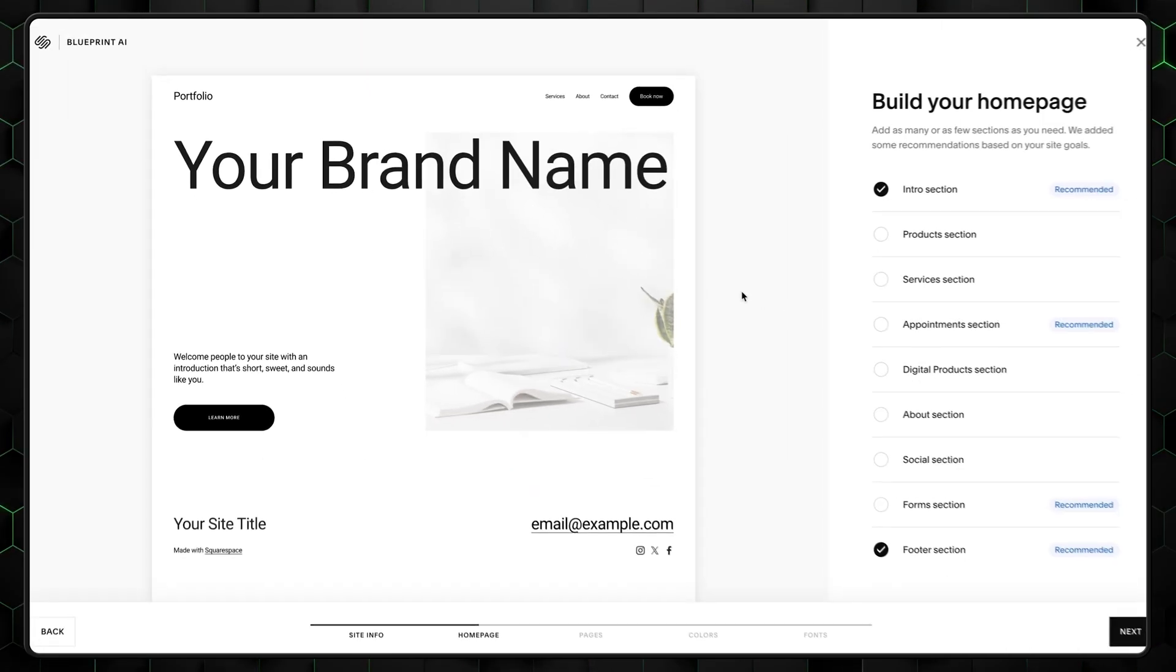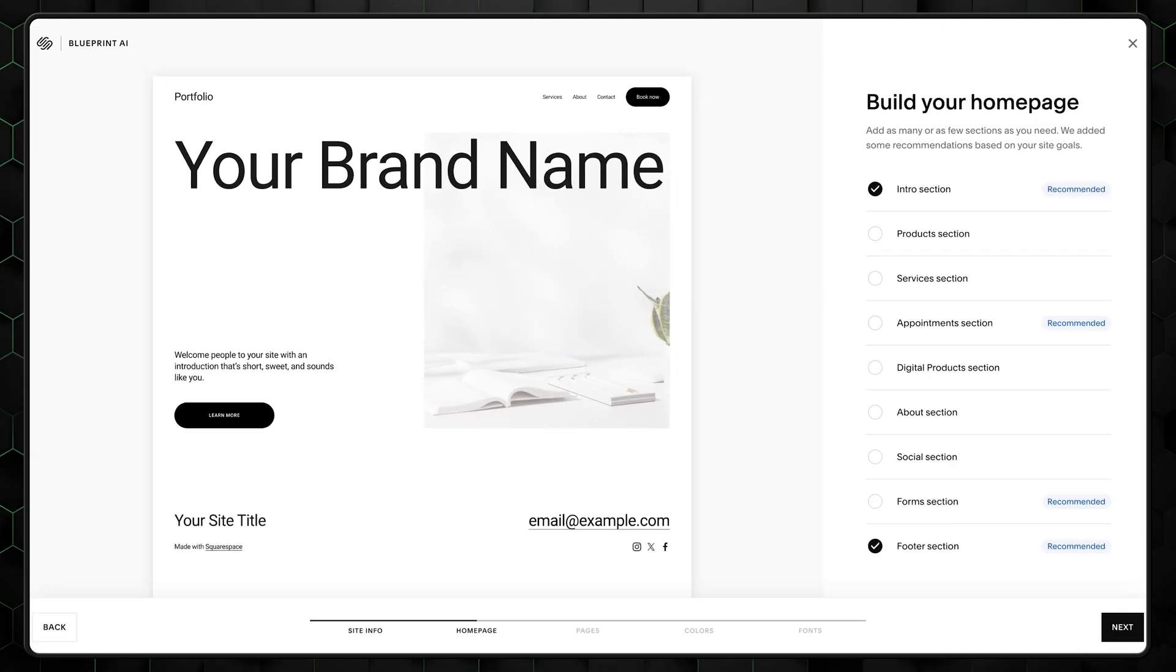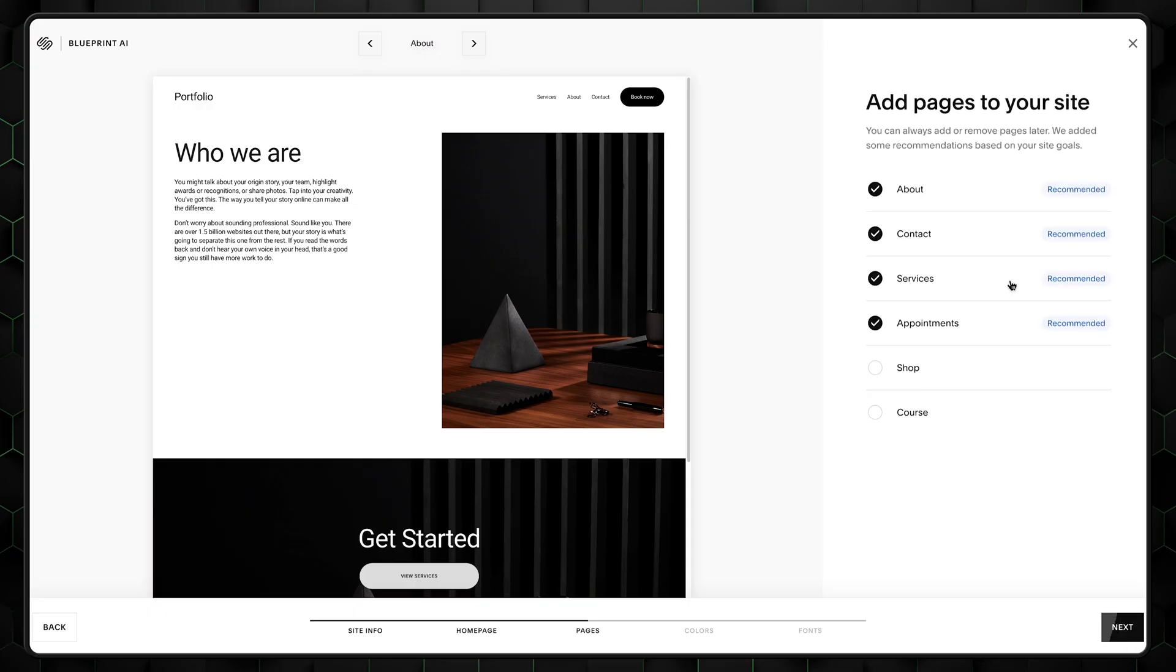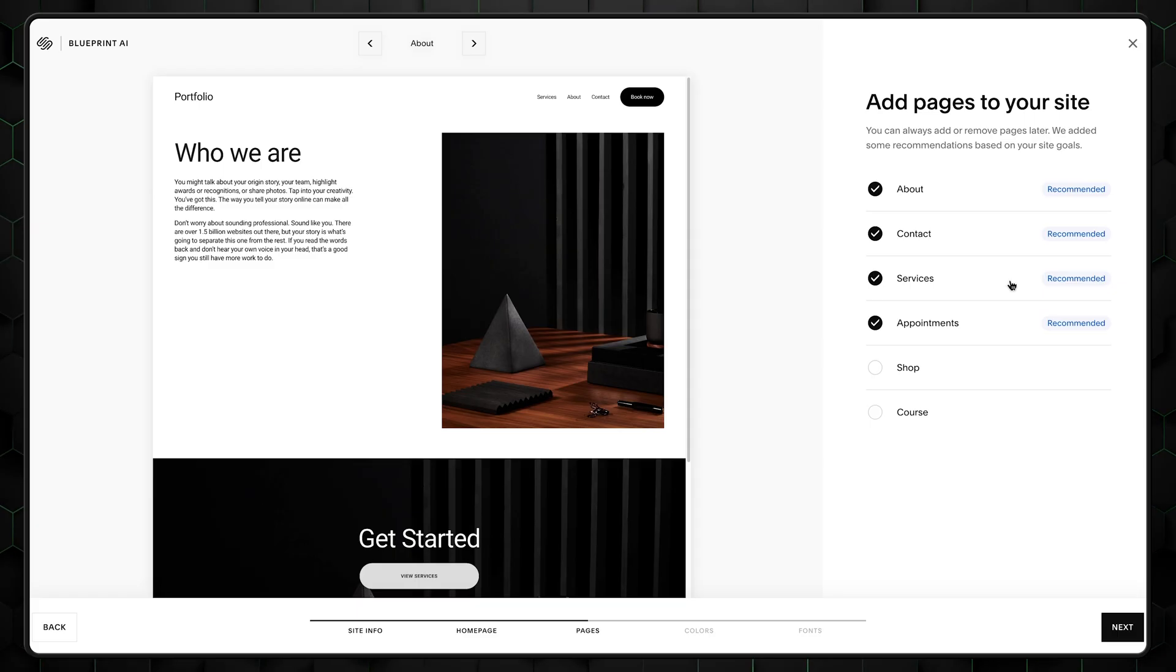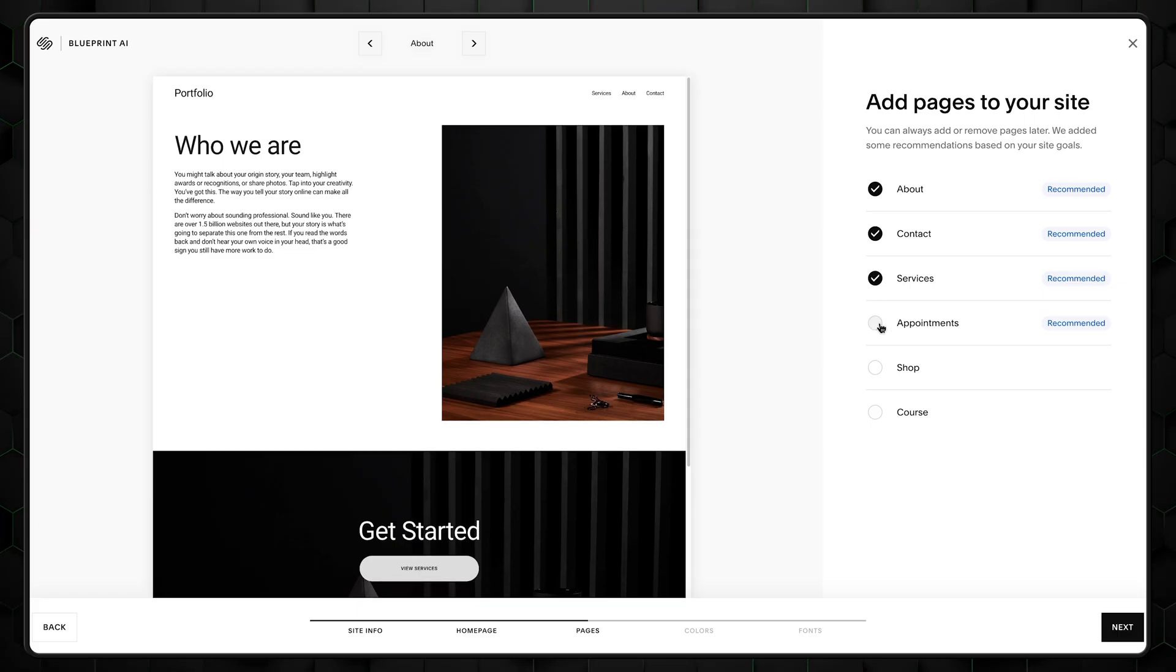We're going to add other sections later on so you can click next. Now, for pages, while we'll focus more on one page design, we can still leave some basic ones for SEO purposes. So go ahead and leave only the about, services, and contact pages.